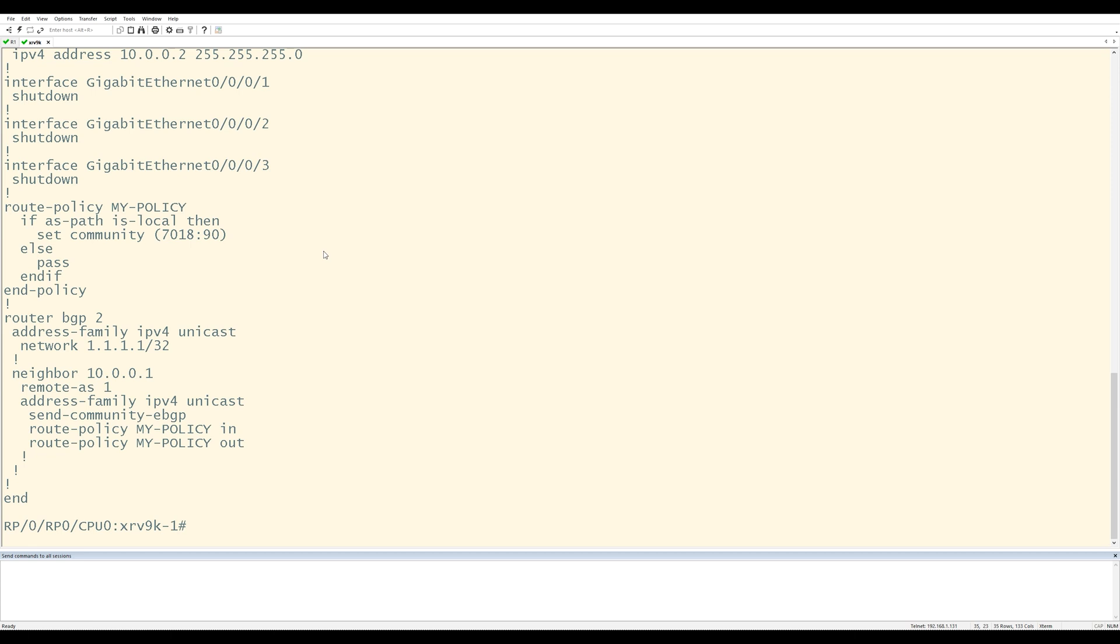But if I wanted to update this route policy with something else, like ASPath prepending, for example, you might think, right, if you're coming from regular iOS, that you can just enter the configuration of this route policy and add the additional config that you need and you're good to go. Kind of like a regular ACL or a route map. Well, it's not that simple in iOS XR.